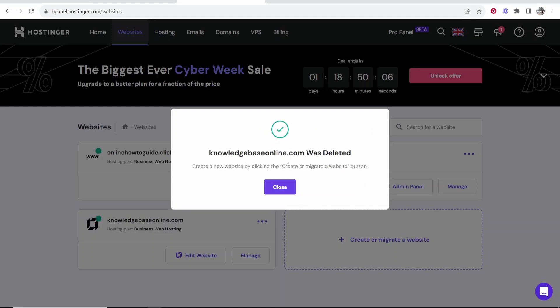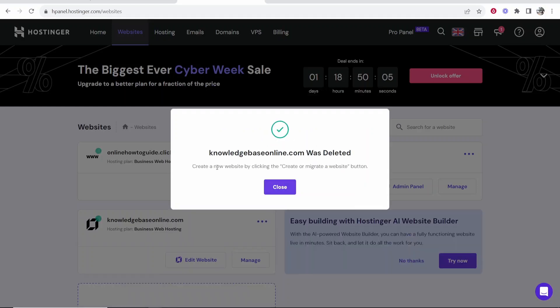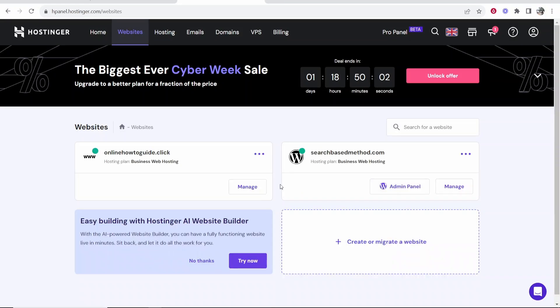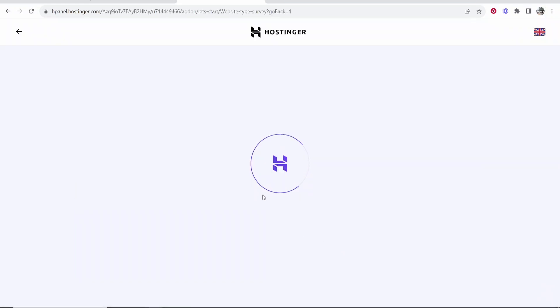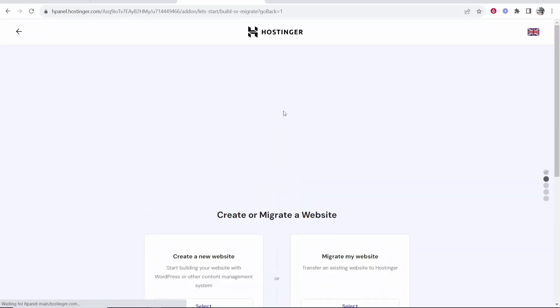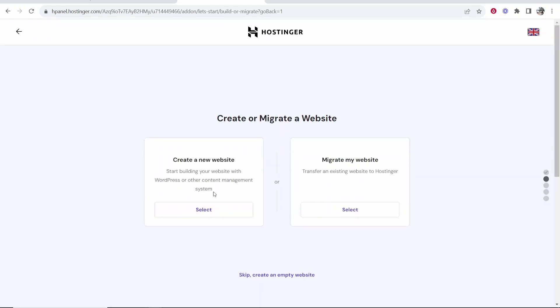So click delete and then it's going to delete your website. Obviously knowledgebaseonline.com was deleted. Now go ahead and click on create or migrate a website. Skip this.